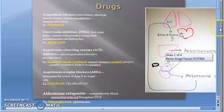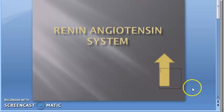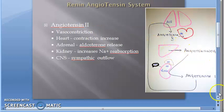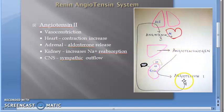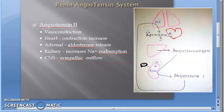Recap: the renin-angiotensin system tries to increase blood pressure. To reduce it in hypertensive patients, we control this system. The liver makes angiotensinogen — no drug mentioned for this step. Angiotensinogen is converted to angiotensin 1 by renin. Renin release is controlled by the brain: low blood pressure or sympathetic overdrive triggers renin release. Renin converts angiotensinogen into angiotensin 1.